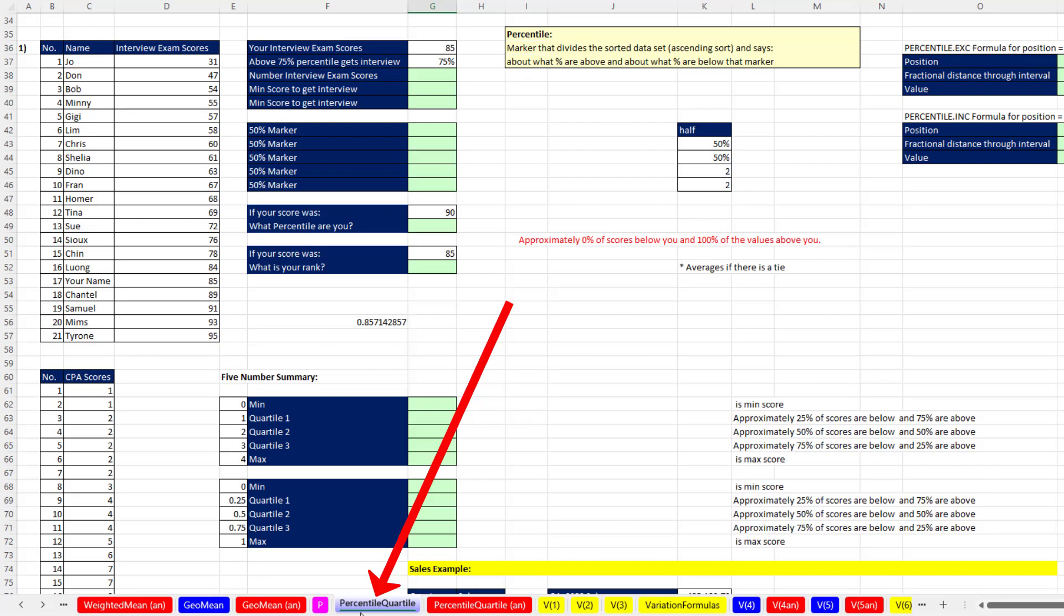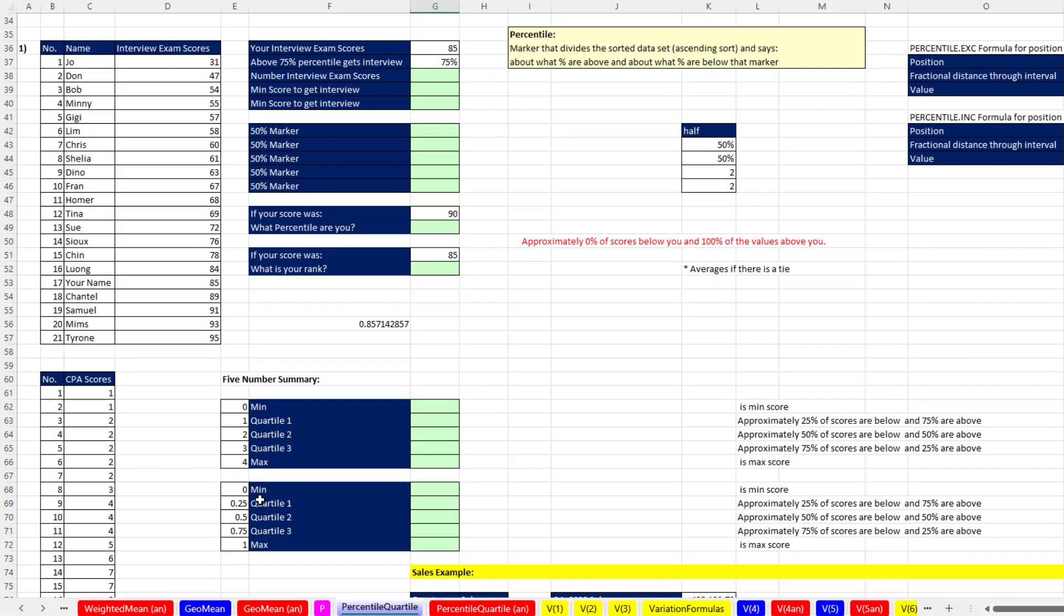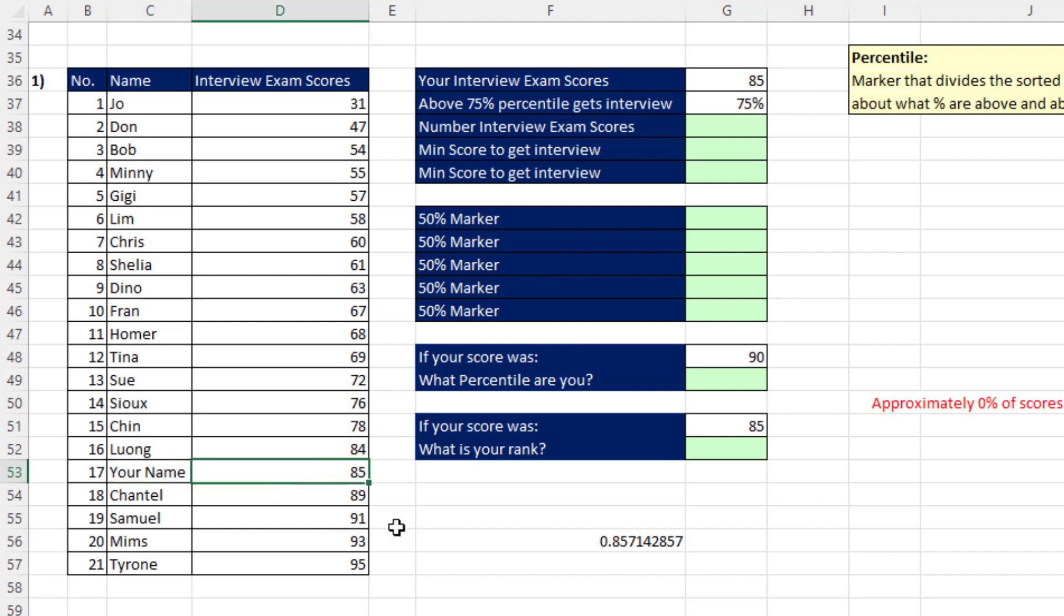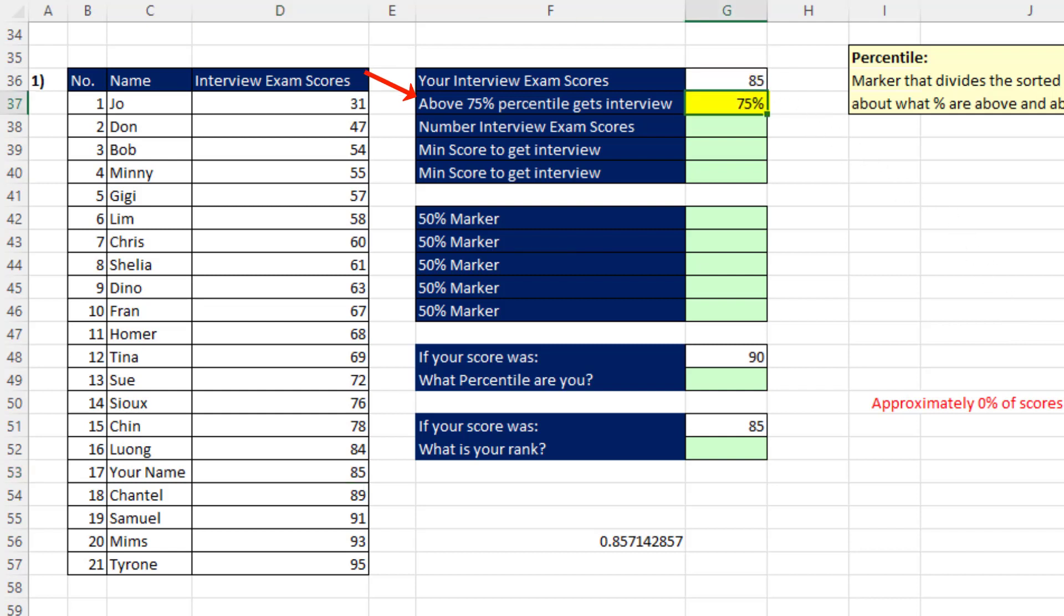Now we're on the sheet percentile quartile, and we have the same data set. Here's your name, you got a score of 85, and this is your interview exam score. The job application says above 75% gets an interview, so we want to calculate and see what the actual marker in this data set is, and then see if your score is above it.